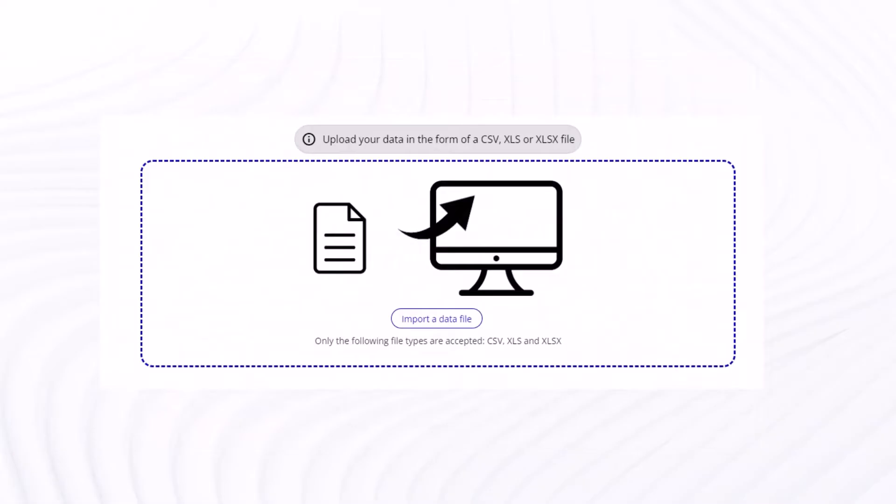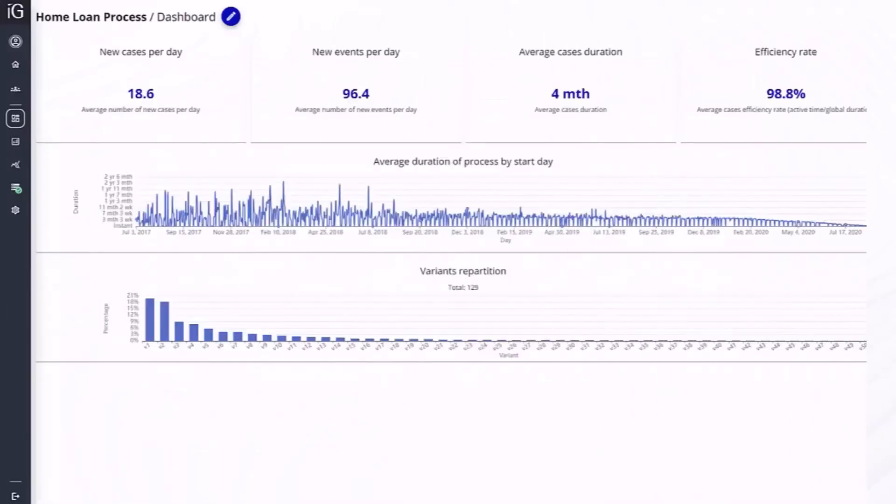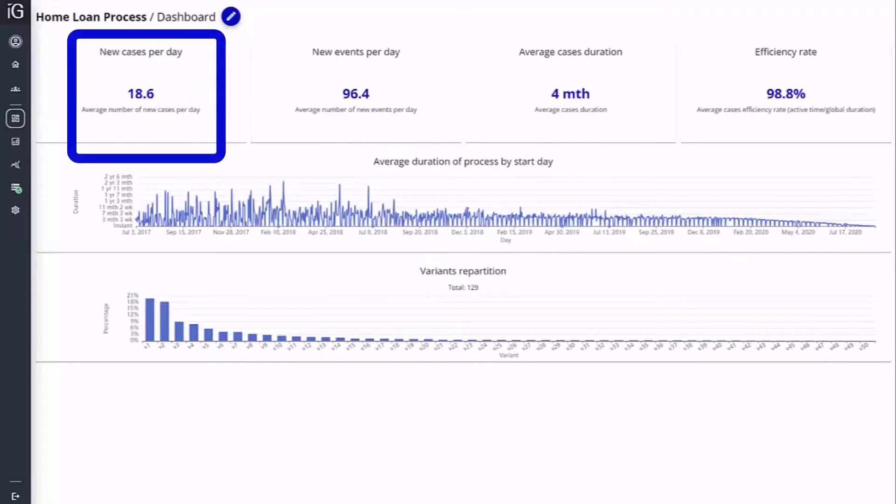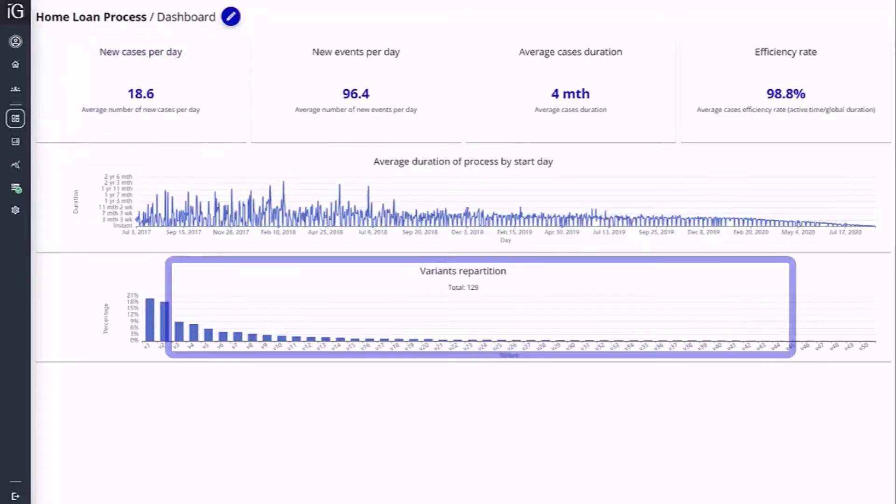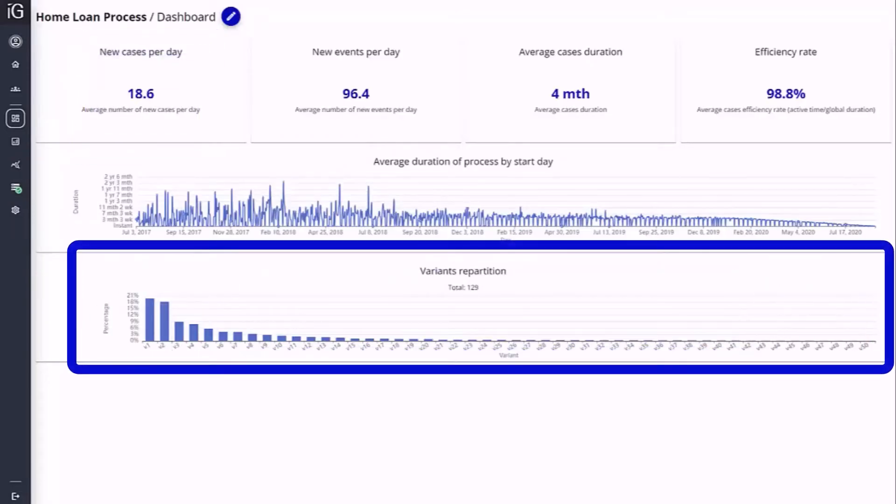Once ingested, a dashboard is presented with summaries of important data including the average new cases or transactions per day and the number of variants or unique patterns of workflow.